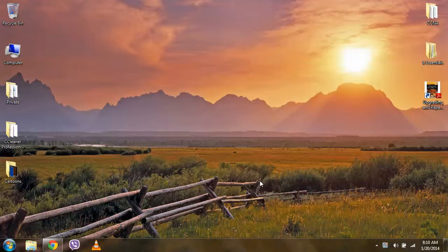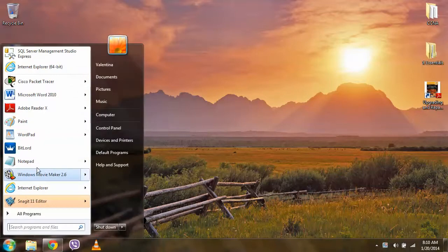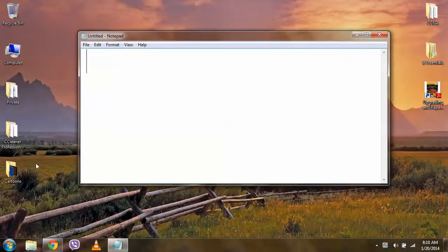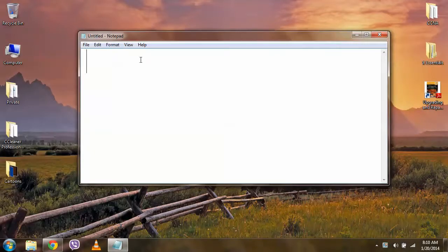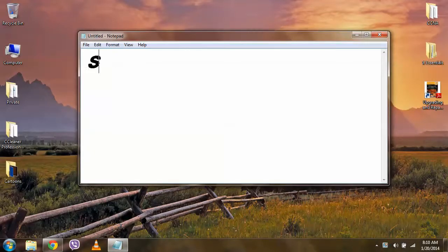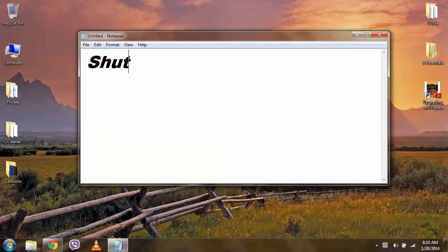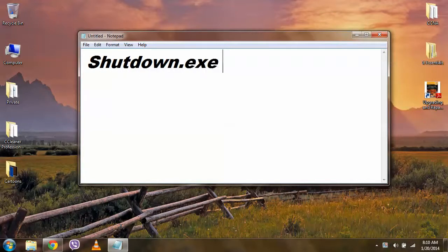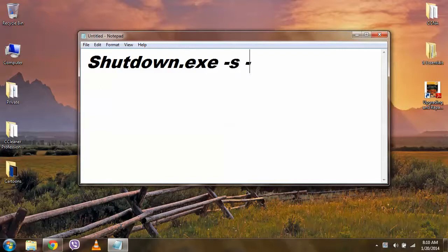Making a batch file is simple. We simply click Start menu button, choose Notepad. We write the command, which in this case will be shutdown.exe -s -t 00.